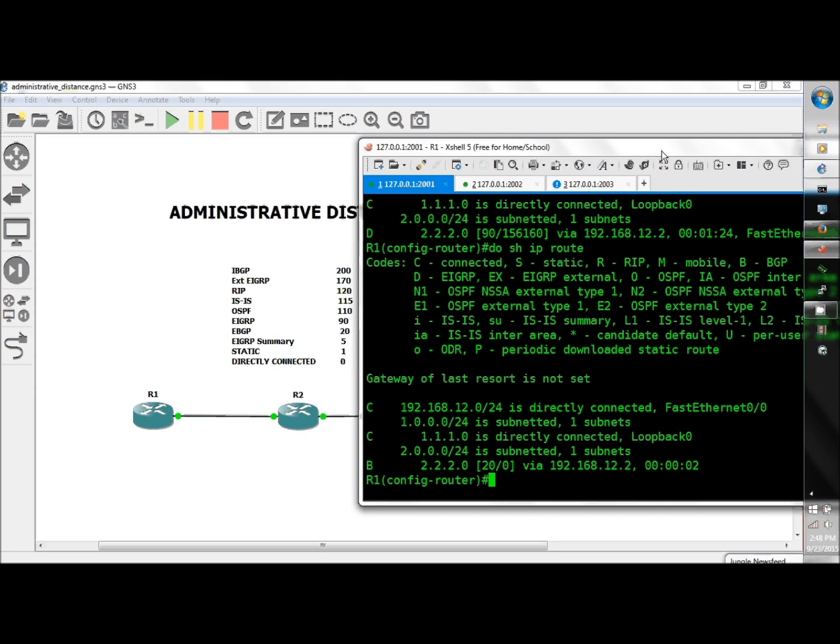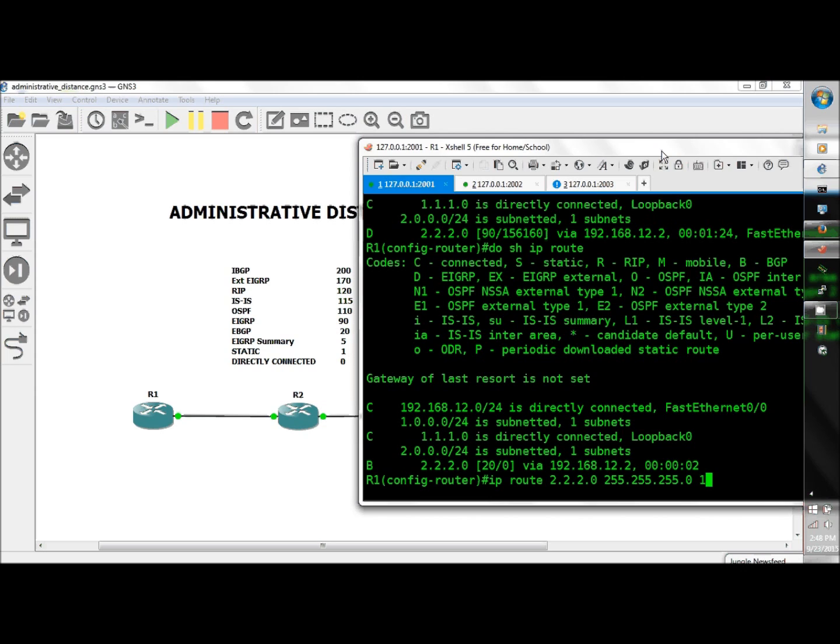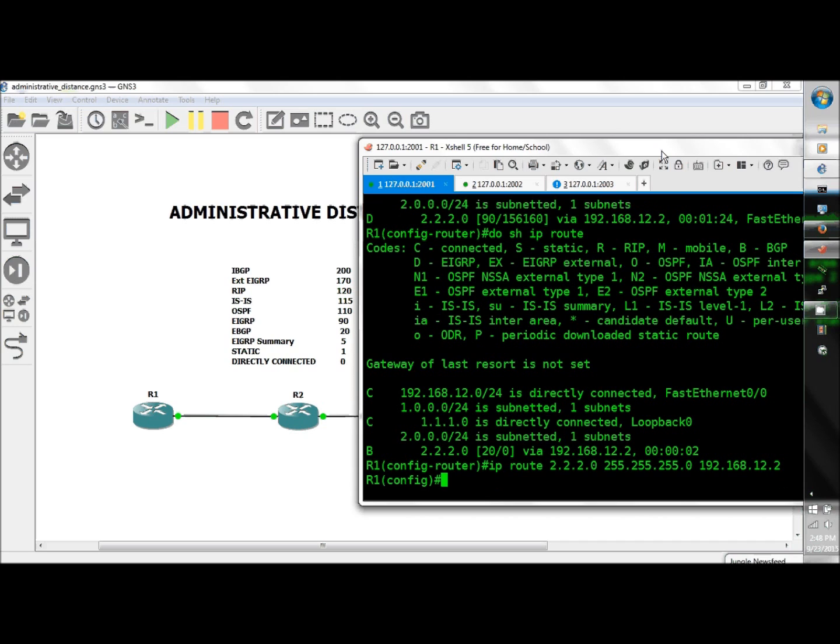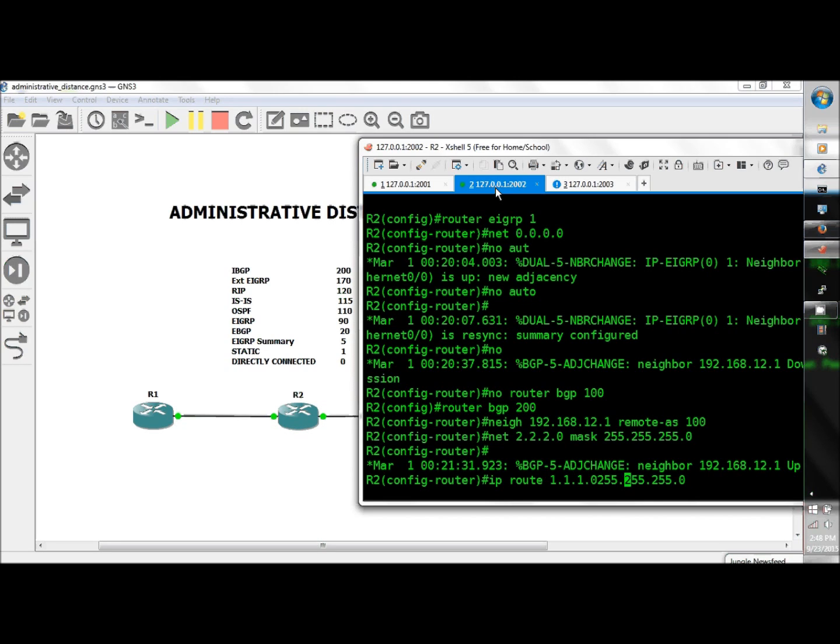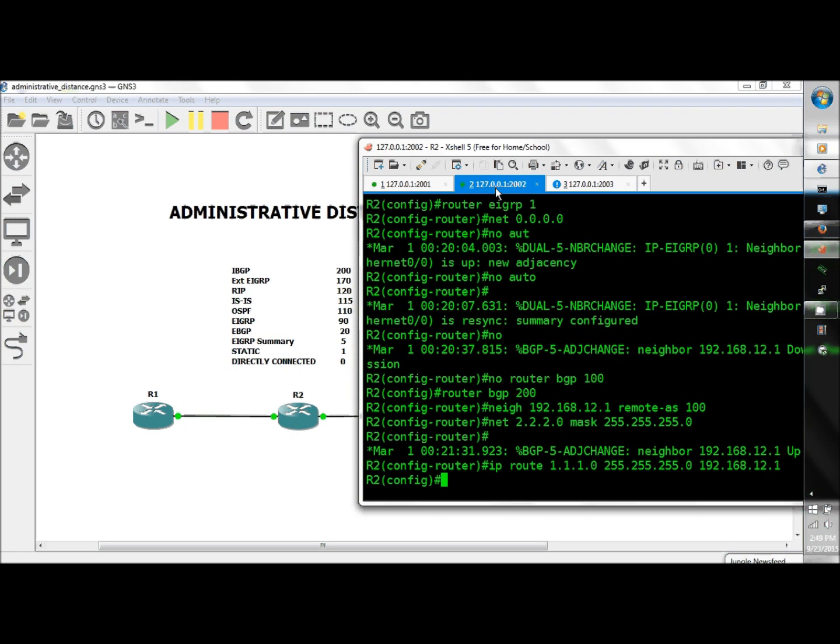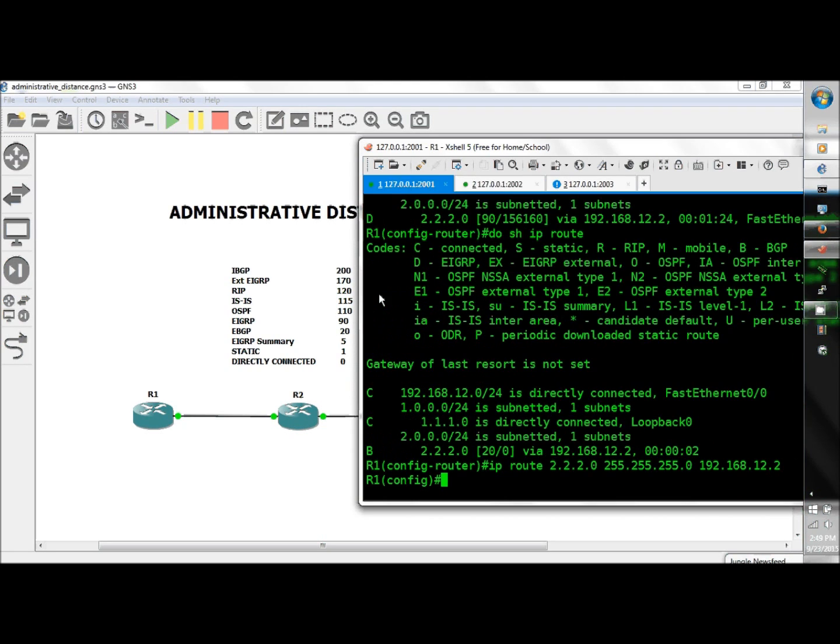So anyway, continuing with static, which we know is going to beat everybody so far. IP route 2.2.2.0 255.255.255.0 using 192.168.12.2. And over to R2, IP route 1.1.1.0 255.255.255.0 using 192.168.12.1. And our static should take hold, do show IP route.